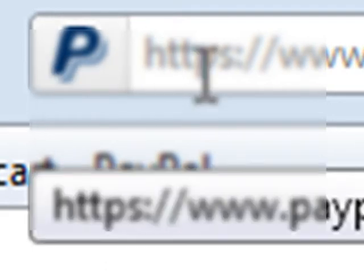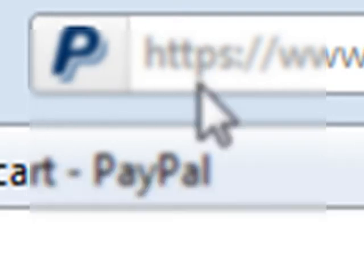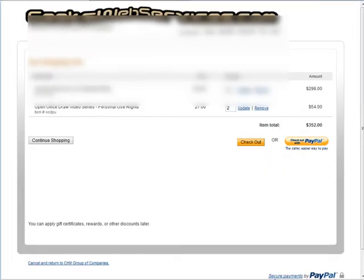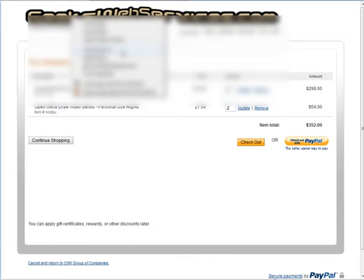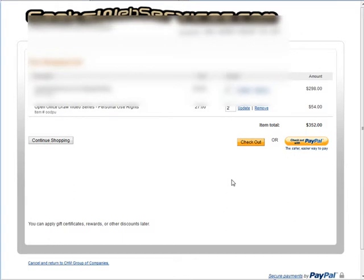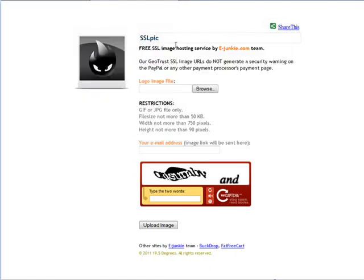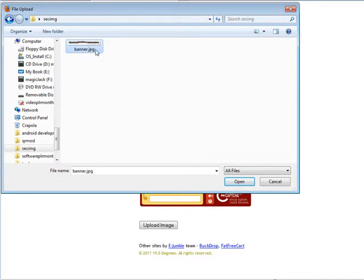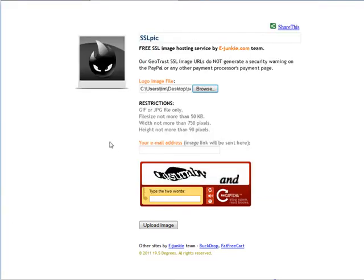So what we need to do is go and fix that. First of all, let's save this image onto our computer somewhere if you don't already have it saved. Then we want to go to a site called SSLpick, SSLpick.com. Let's grab this picture from our computer.